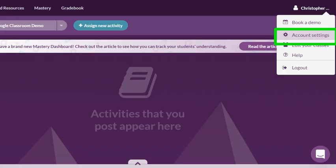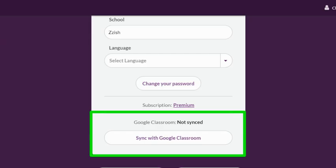If for some reason you find that your accounts are not synced, there is an alternative method by going into your account settings and syncing your accounts there. This is worth double checking.